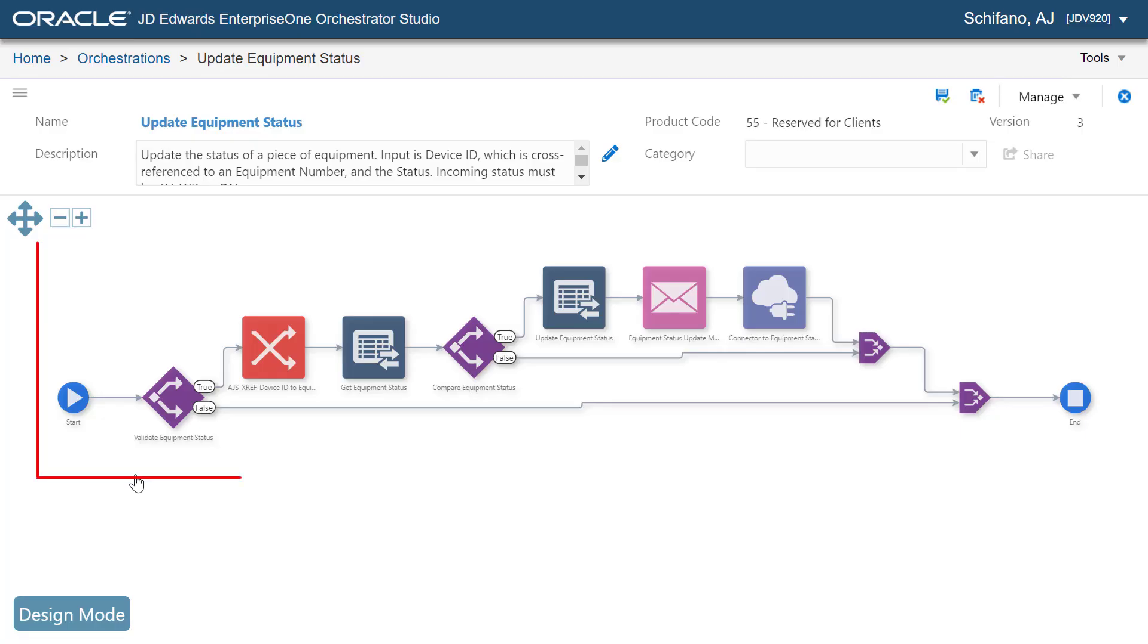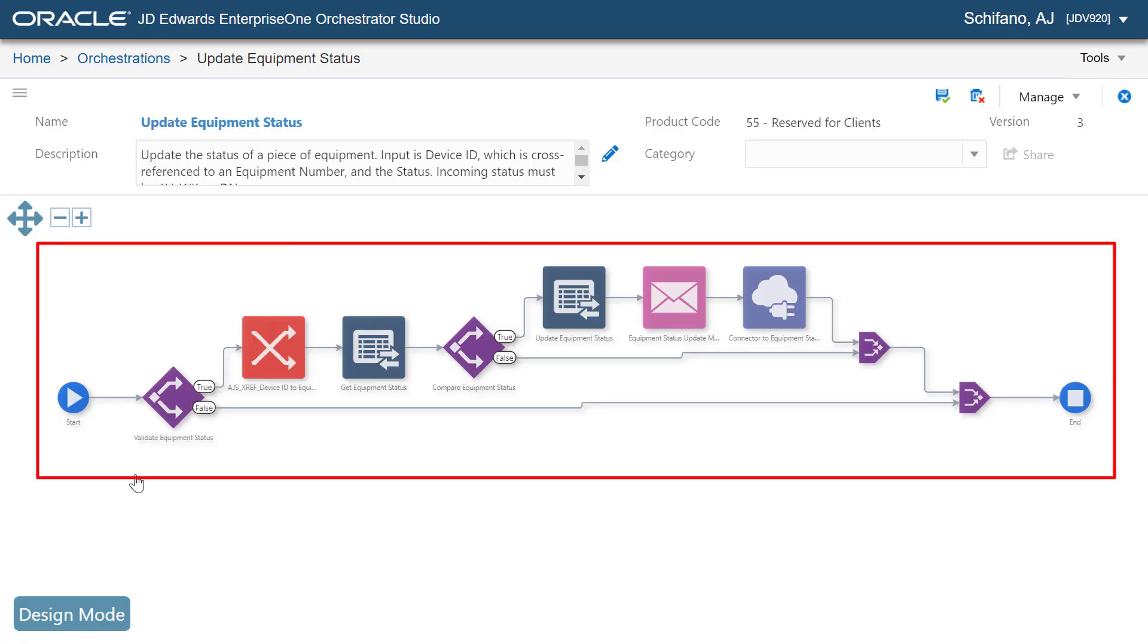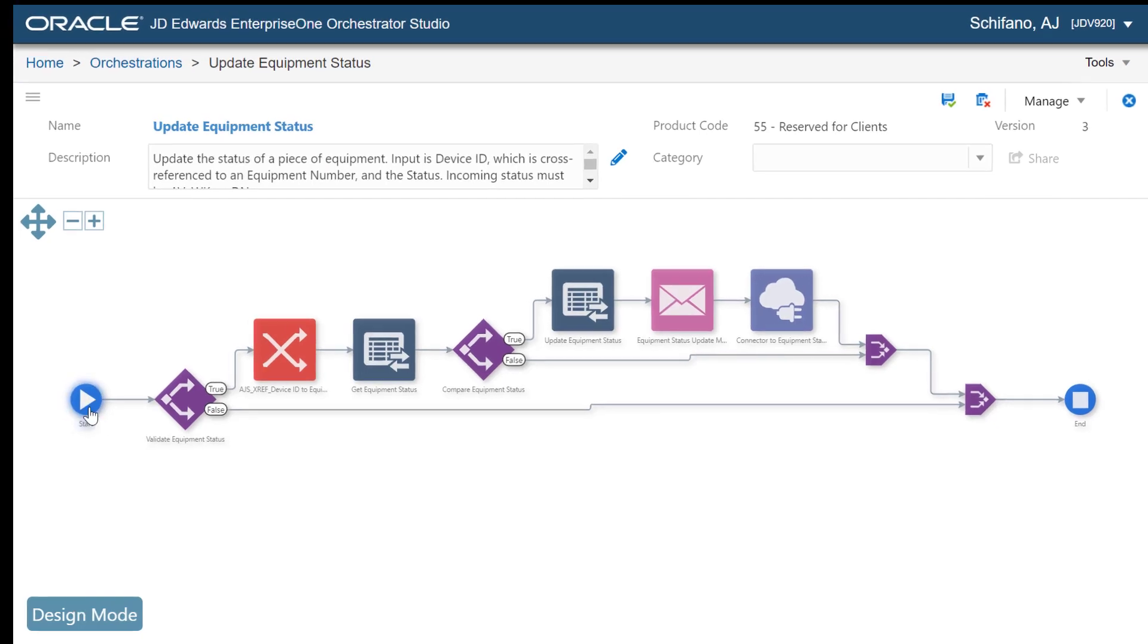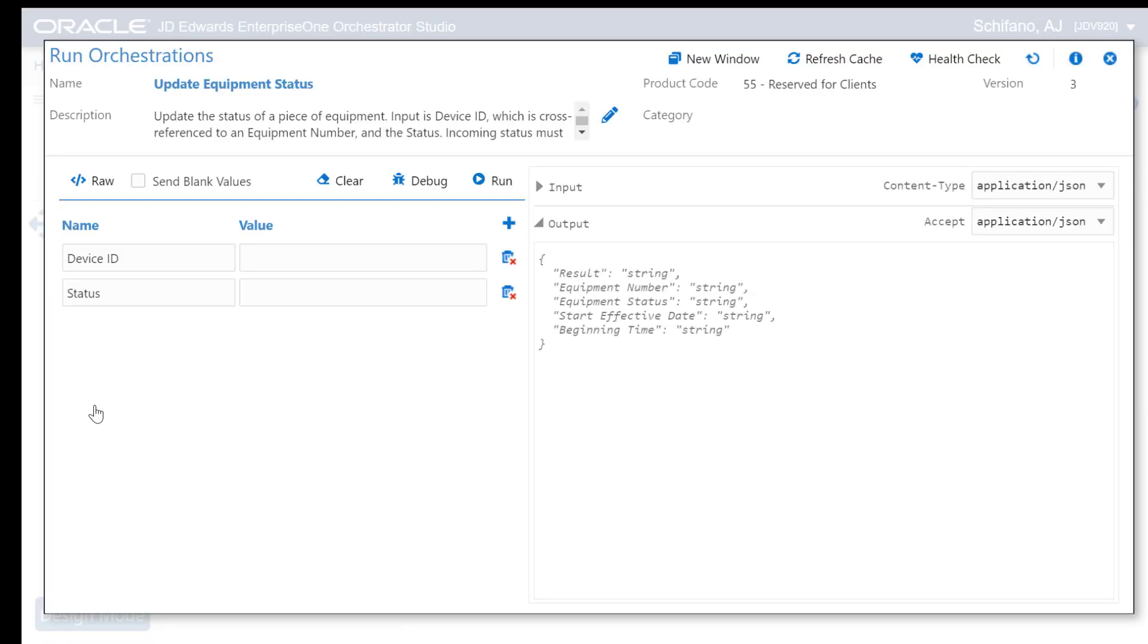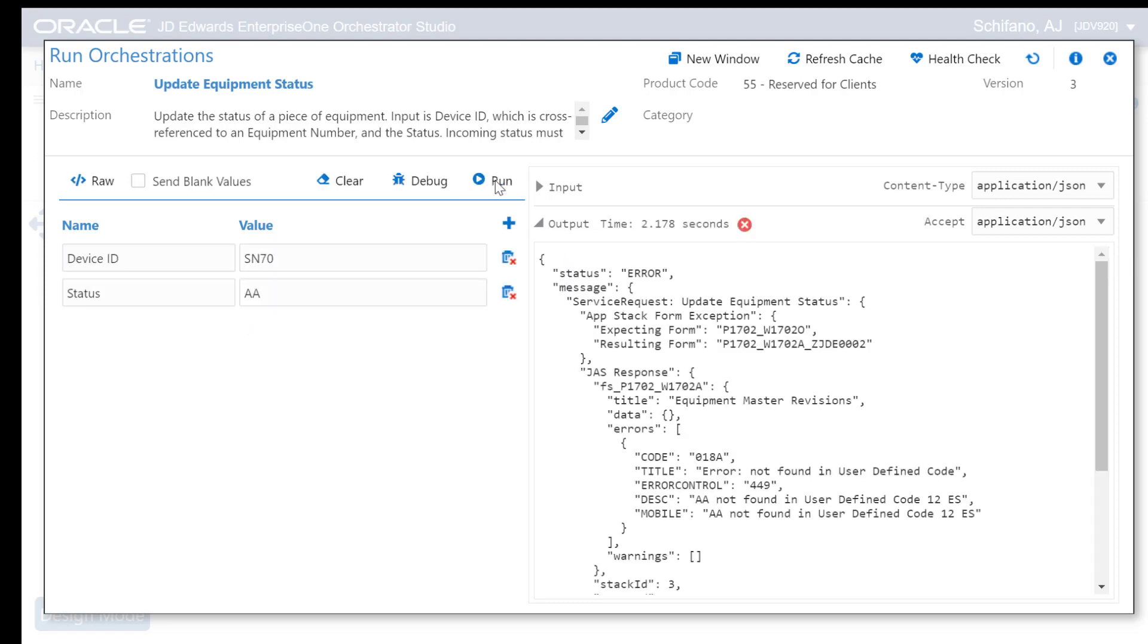For example, here is an orchestration with 7 steps. Its job is to update the availability status of a piece of equipment. When we run this orchestration with SN70 as the device ID and AA as the status, we can see there is a problem. But it is not obvious where the problem is.